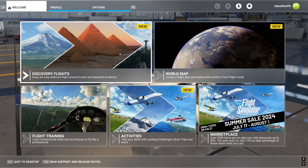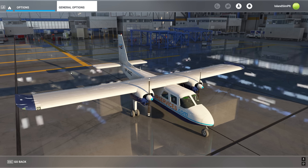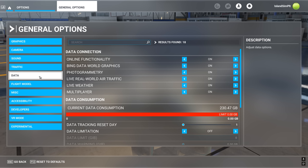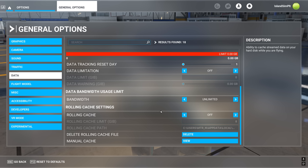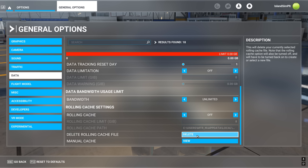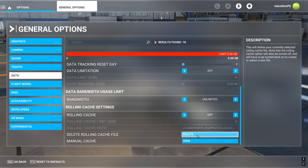Here we are in the sim. Come over to Options, General Options, Data. You want to make sure your online functionality, your Bing data world graphics, and your photogrammetry are on. Then come down and make sure you turn your rolling cache off if you have it on, and delete your rolling cache file. The reason is that if you don't, the new updated maps are going to compete with what you have cached and you're going to get some really strange-looking imagery and may have some performance problems. So remember to turn rolling cache off and delete your cache file.